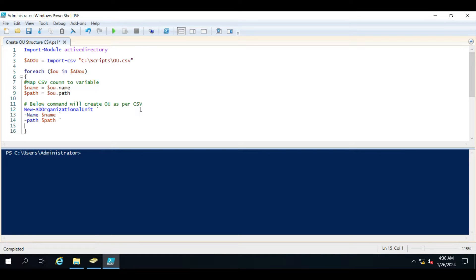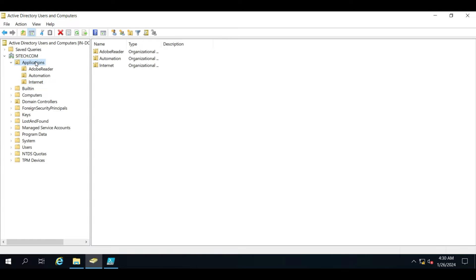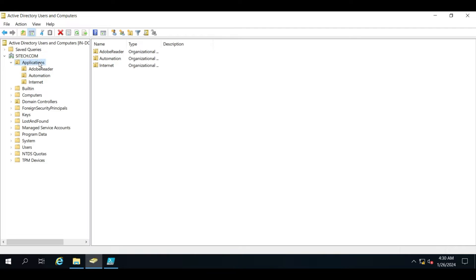Hello everyone, welcome to another video. In this video we are going to discuss how we can create multiple OUs in Active Directory using a PowerShell script. Here let me show you the AD structure. In the application there are three OUs and there is no sub-OU as of now, but suppose I want to create multiple OUs under Applications, AD Operator, or maybe Automation.